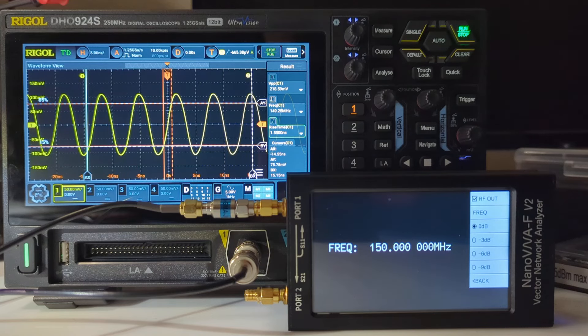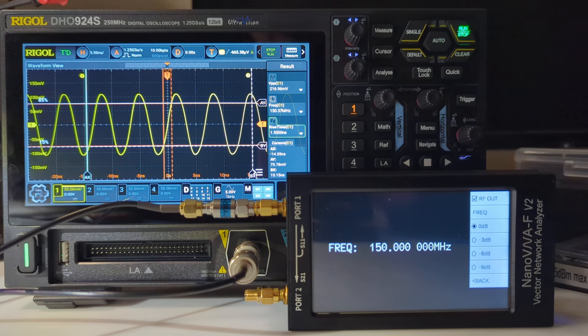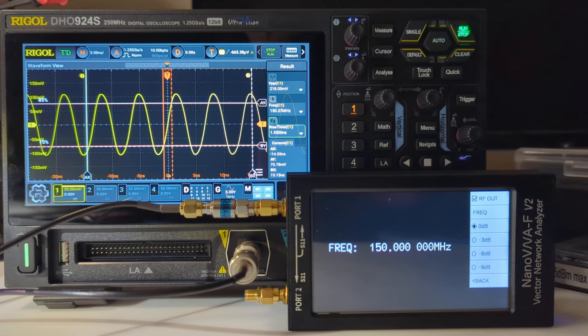This is a second video to measure the bandwidth of this Rigol oscilloscope. As a sanity check, I wanted to try doing the same kind of test that I did before.